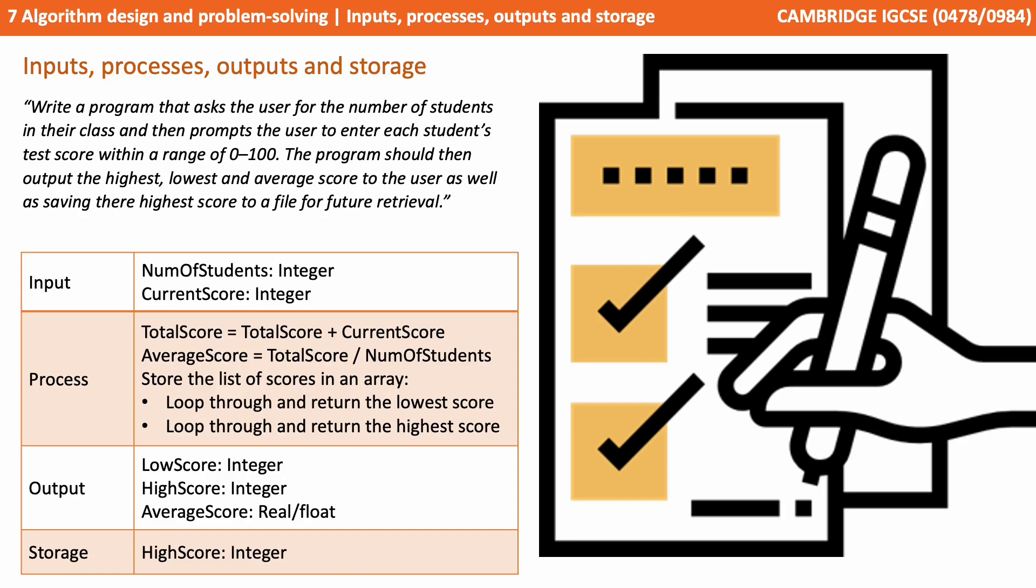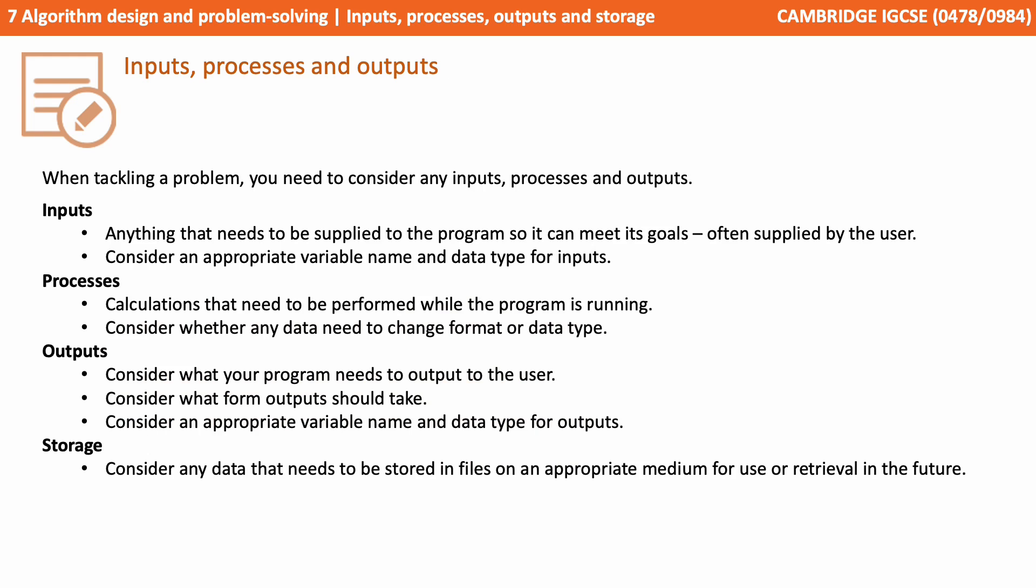There's some answers on the screen. Pause the video and see how you did. That's everything you need to know. Pause the video and take some notes.